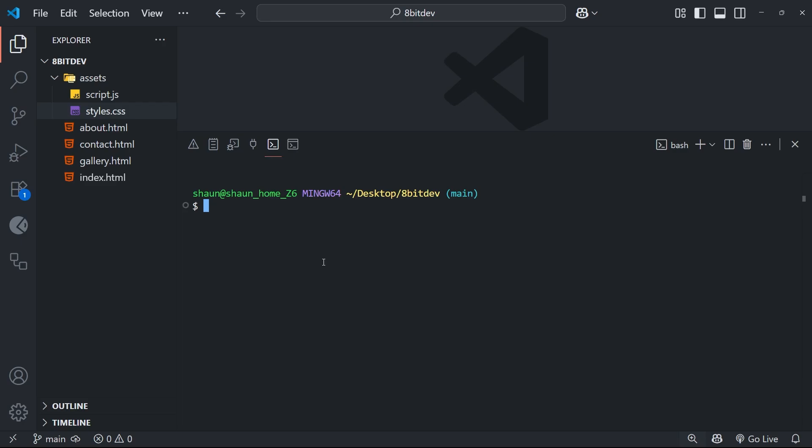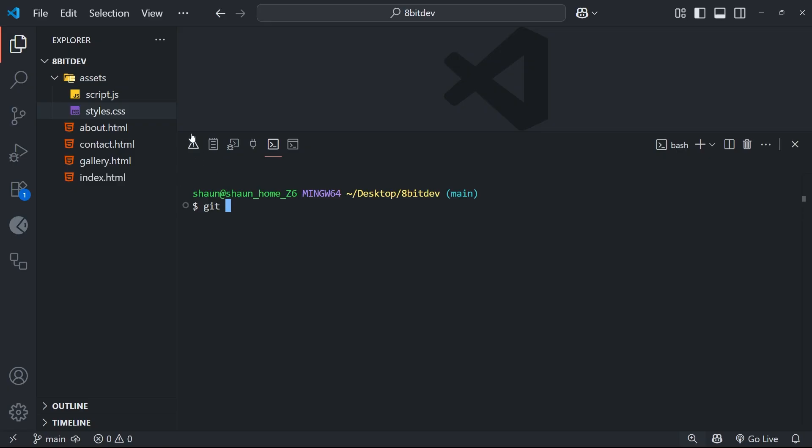All right, so just now we did a reset by using the hard flag right. And that told git, look, when you do this reset, rewind completely back to the commit, including removing every change from the staging area and the working directory to take us back to that point. But we can also do a git reset without the hard flag, and it behaves slightly differently. The difference being that it removes all the commits in the history after the point we rewind to. That's the same. But it doesn't change your working directory. So what that means is you end up with all the code from the removed commits staying in your project as unstaged changes.